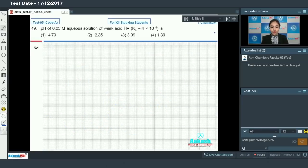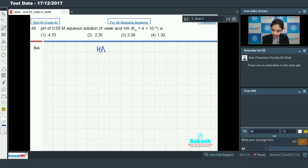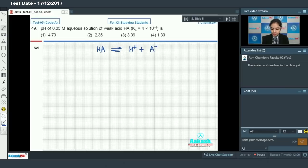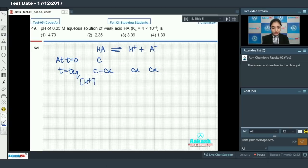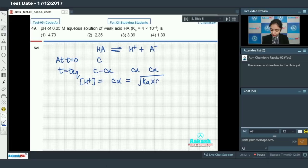Moving on to question number 49: find the pH of a 0.05 molar aqueous solution of weak acid HA. The weak acid HA dissociates to give H⁺ and A⁻. At time zero concentration is c; at equilibrium: HA = c(1−α), H⁺ = cα, A⁻ = cα. The concentration of H⁺ = cα = √(Ka × c).